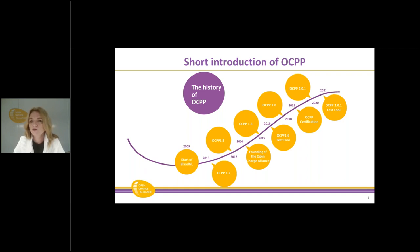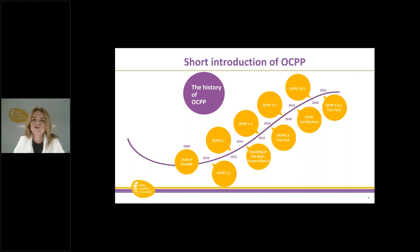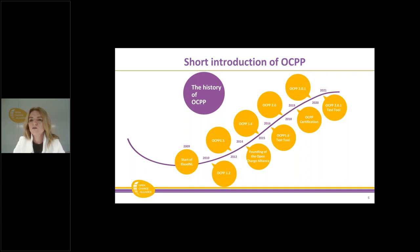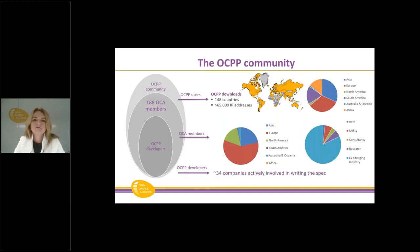One year later we started providing a test tool so you could check protocol conformance to the specification. In 2018 we published OCPP 2.0, which has additional features over 1.6. We opened a certification program so if you have a charger or back-end system that speaks 1.6 you can now get it certified. This year the 2.0.1 release was published and we are currently working on a test tool for the 2.0.1 version as well.